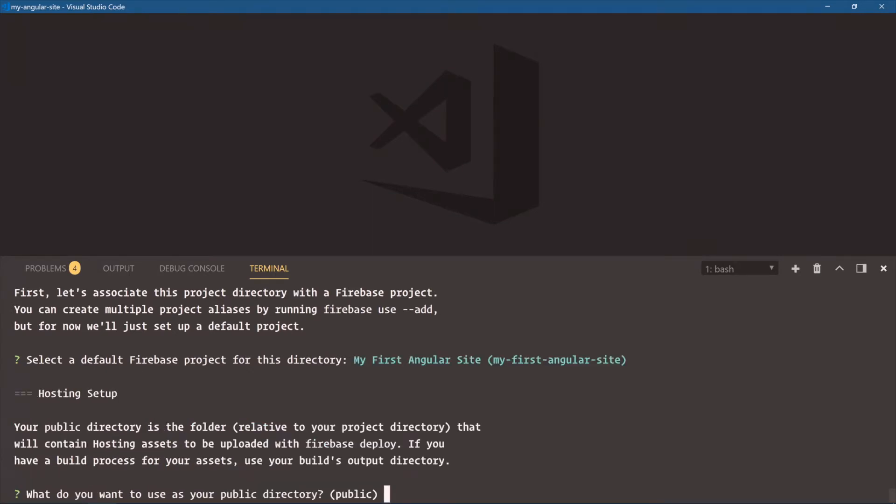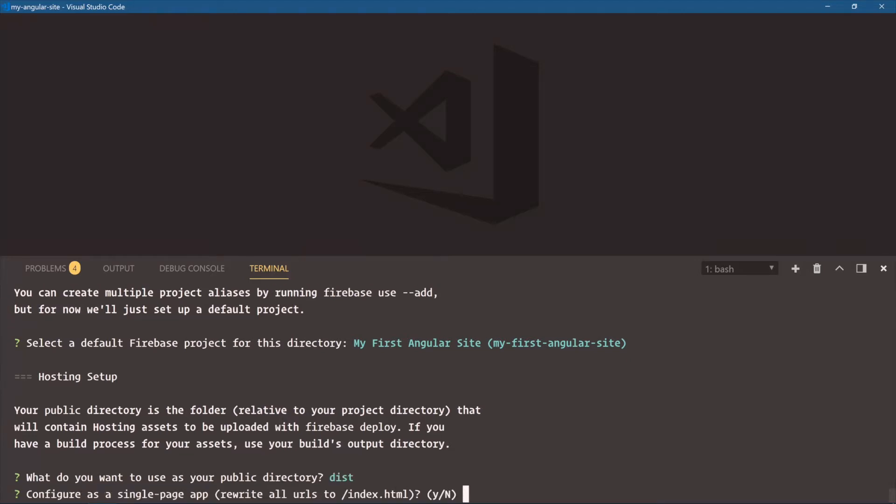What do you want to use as your public directory? Now, this is important to change because public isn't where our final production files are going to live. Our files are going to live in the dist folder. That's where Angular CLI builds our files to. That's what we'll use. D-I-S-T. Are we a single-page application? Now, what this does is any routes that try to visit our website will always be directed to index.html. And that's how you route to a single-page app. Whether it be Angular, React, whatever it is, you always route everything to the one file. And then the JavaScript takes over and routes to the specific page they want to go to. So we'll say yes.